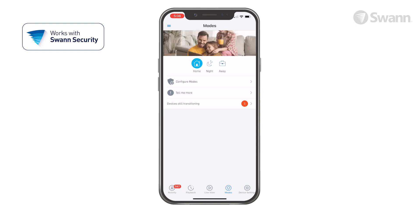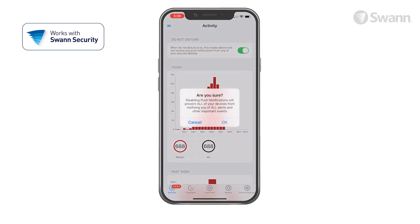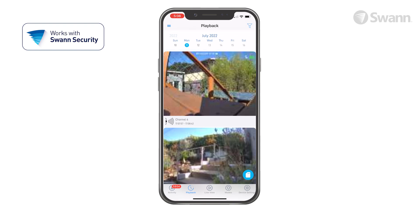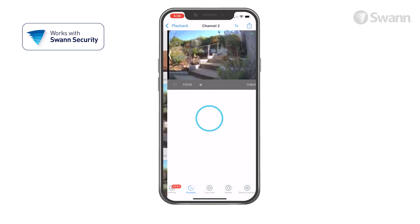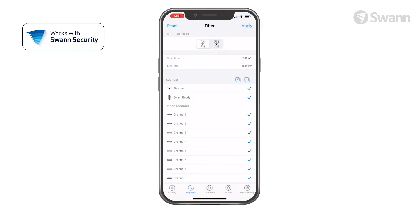Select Activity and then Do Not Disturb to suspend all push notifications. Tap Playback to review recorded events from all of your devices. Select the calendar date of the event, then scroll to the time of the event and select the thumbnail. You can organize results from oldest to newest or vice versa.